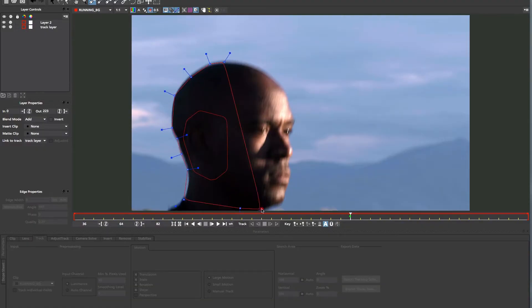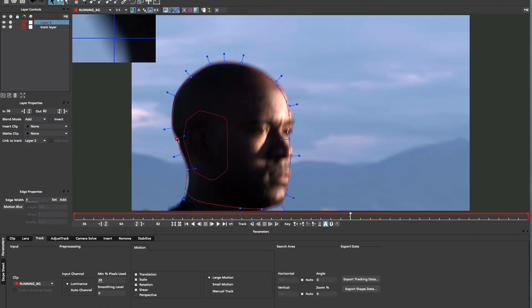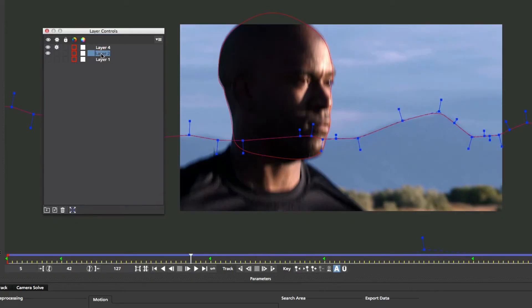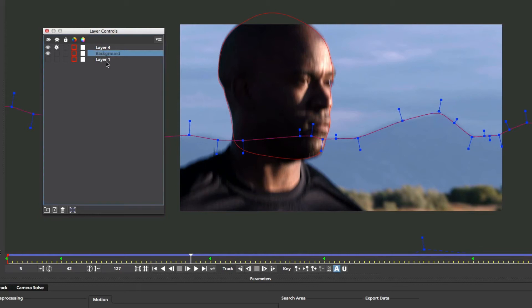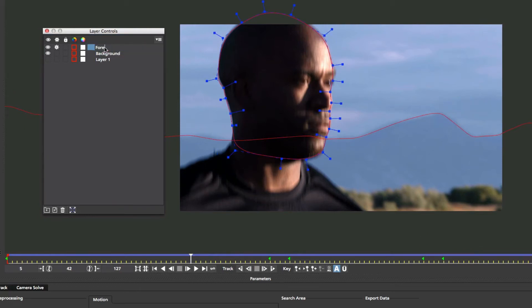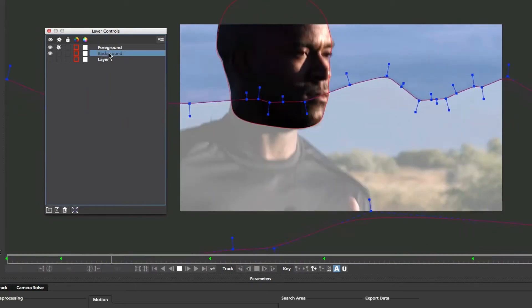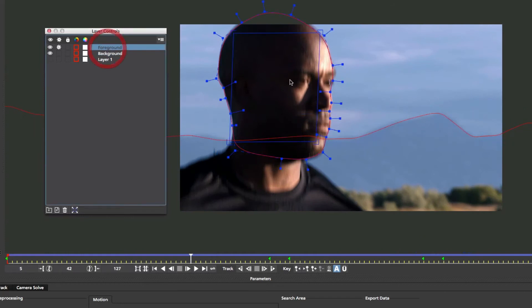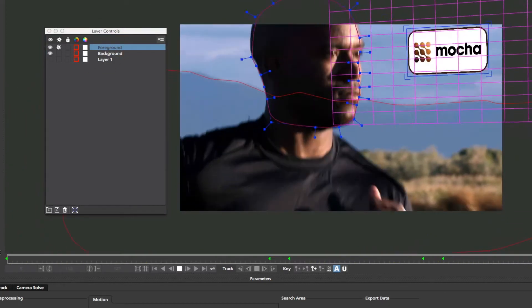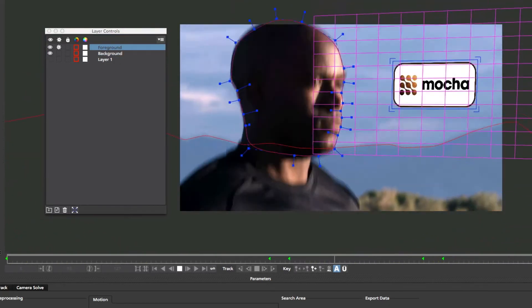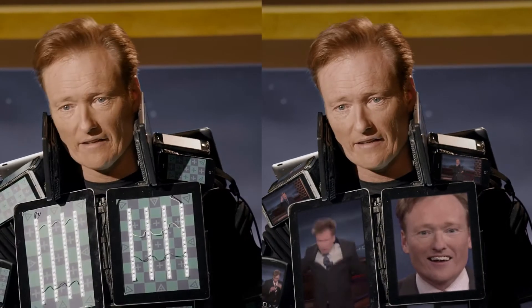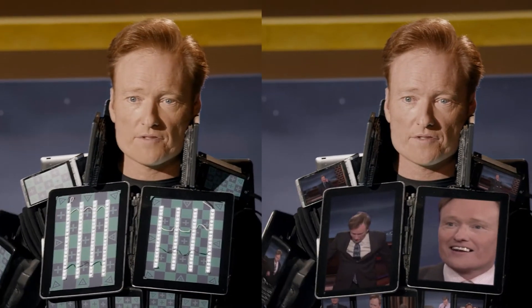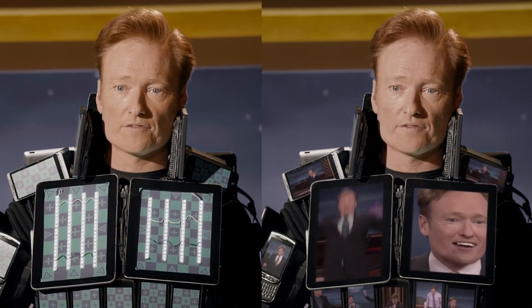Understanding Mocha's layer system is the key to mastering planar tracking. For layer order, the planar tracker thinks like a camera. Objects closest to the camera should be highest in Mocha's layer list. Mocha can track unlimited layers at once.